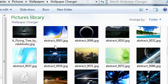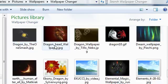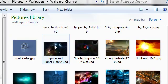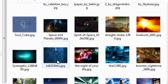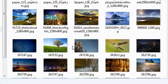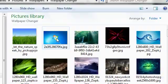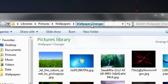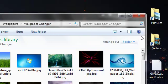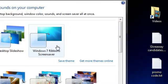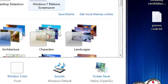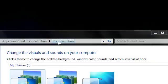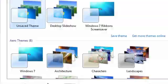That contains all the wallpapers I want for my slideshow. Be sure to make a folder for that. Once you've made it, go to personalize and then go to desktop background.